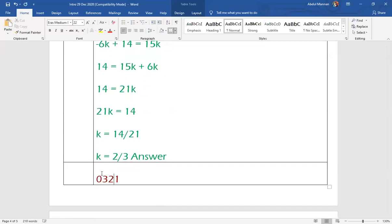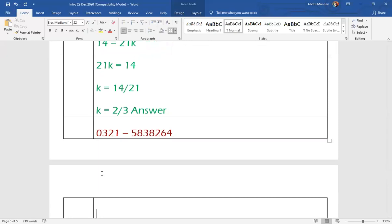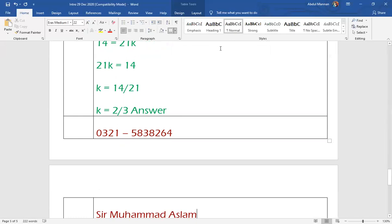अगर आपको मेरी online teaching consider करनी है, तो इसके लिए मेरा cell number note कर लीजिए। Thank you very much.